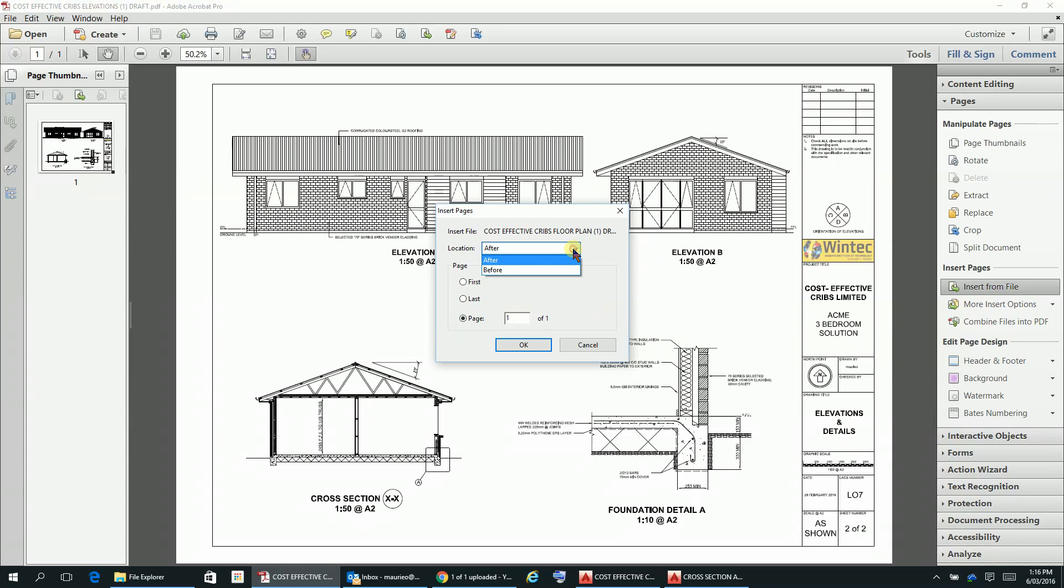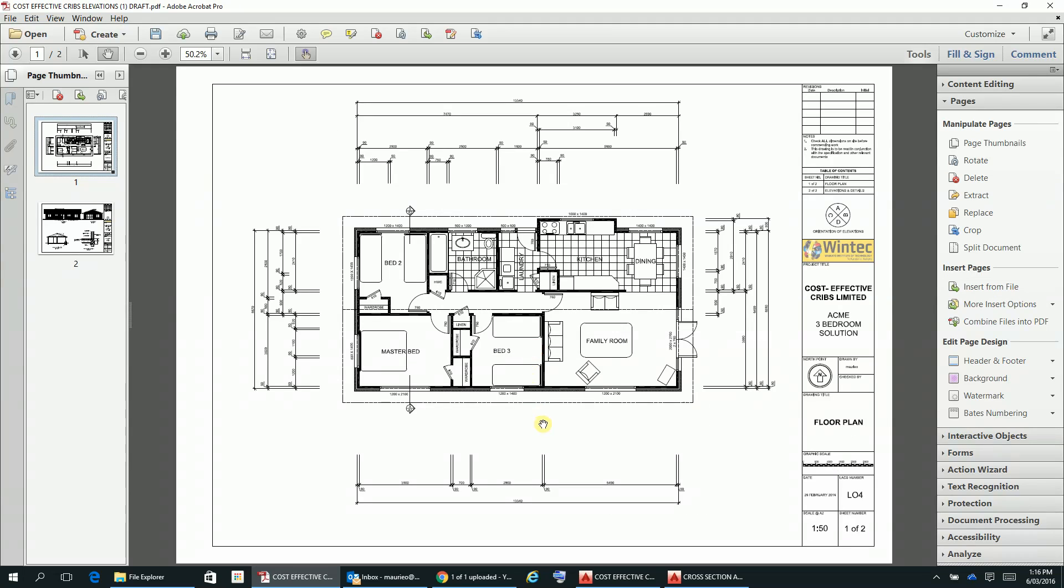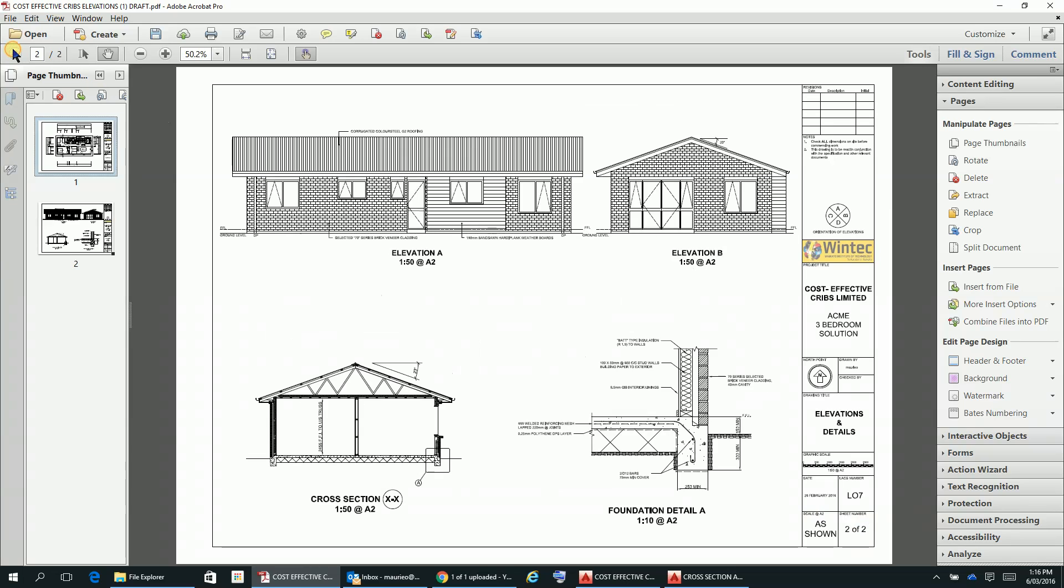We just put that there and we want it before this page. Okay, so there it is, there's our floor plan like that, sheet 1 of 2, and there's our second page there.